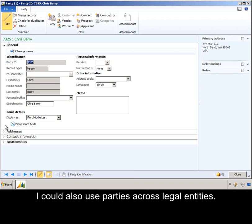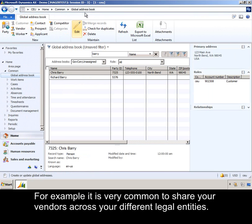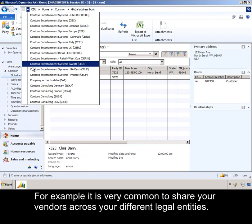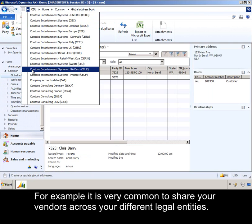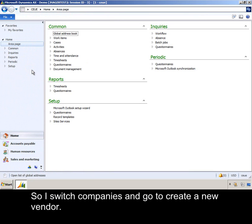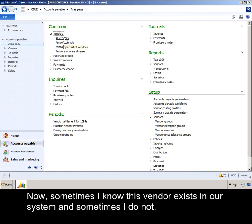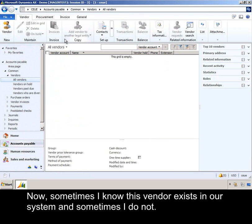I could also use parties across legal entities. For example, it is very common to share your vendors across your different legal entities. So I switch companies, and I go to create a new vendor. Now, sometimes I know this vendor exists in our system, and sometimes I do not.